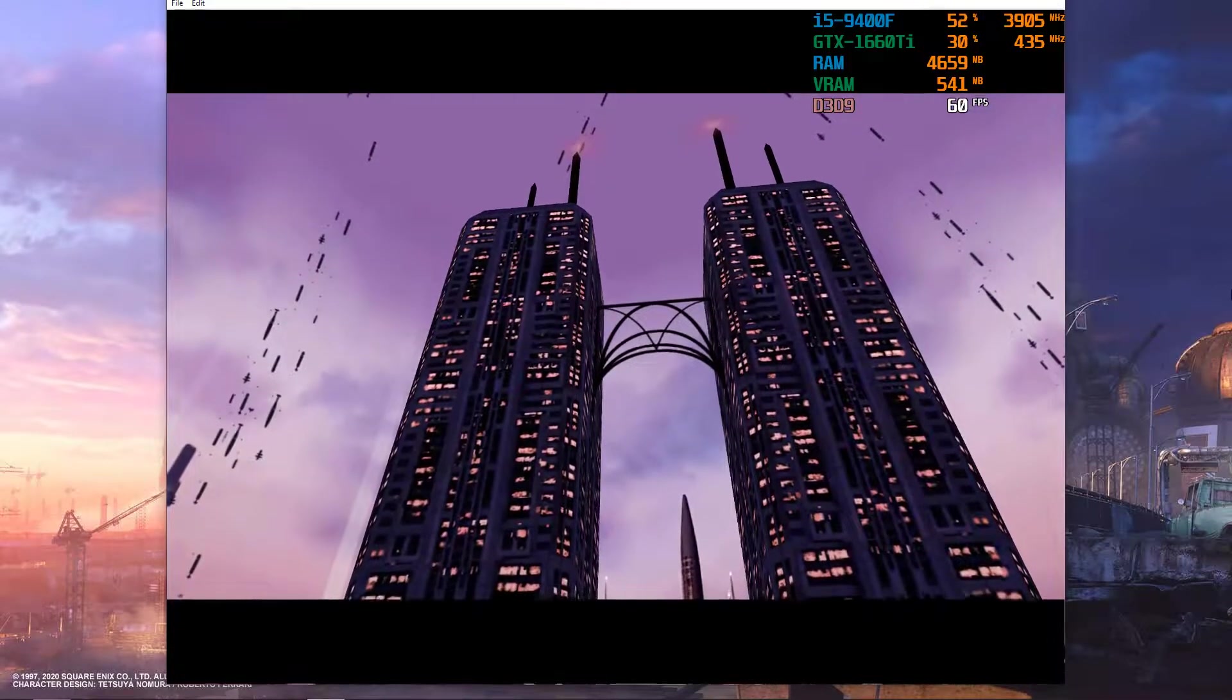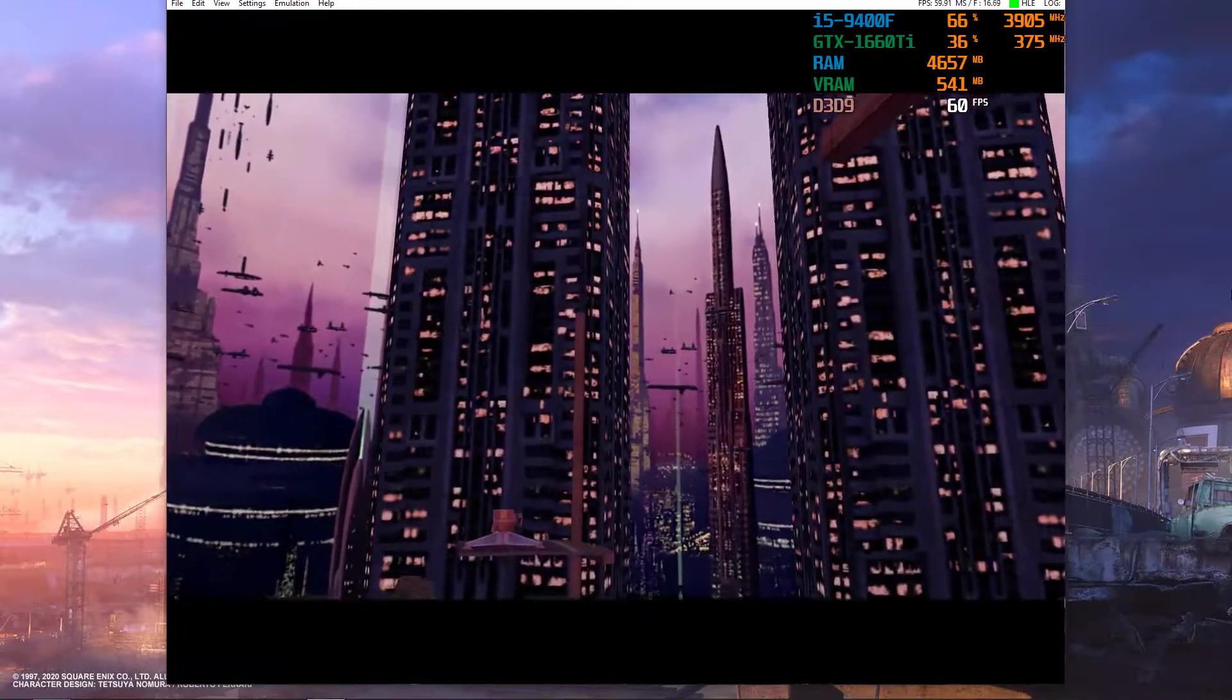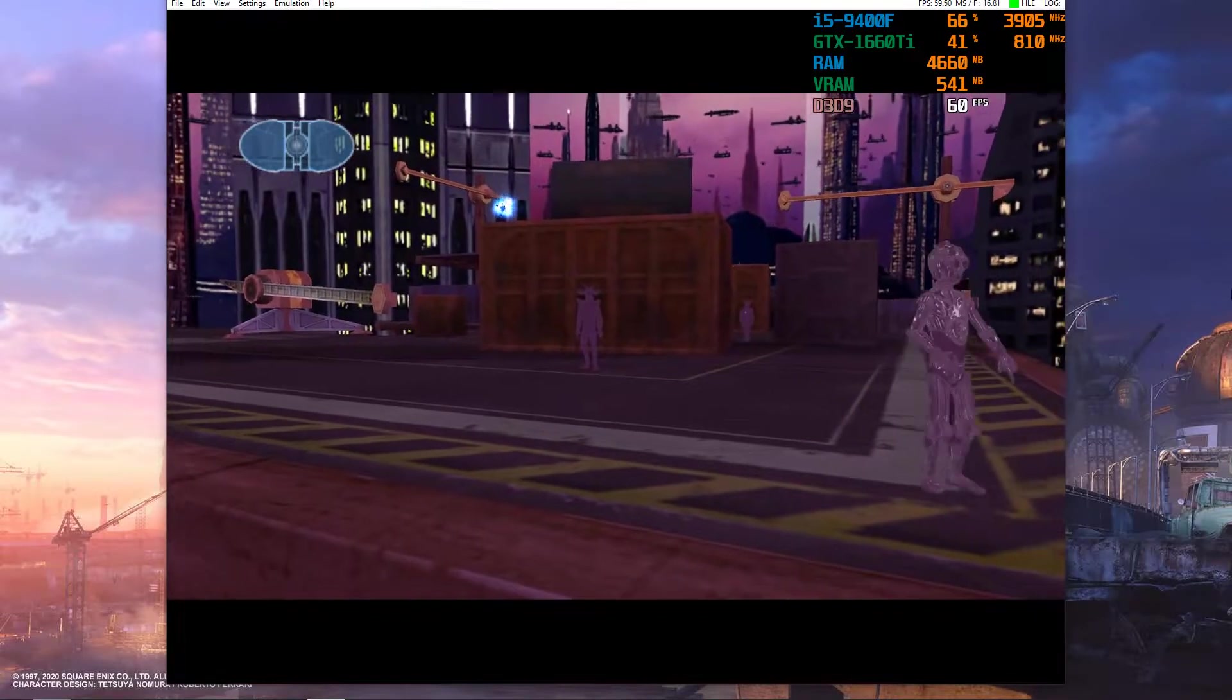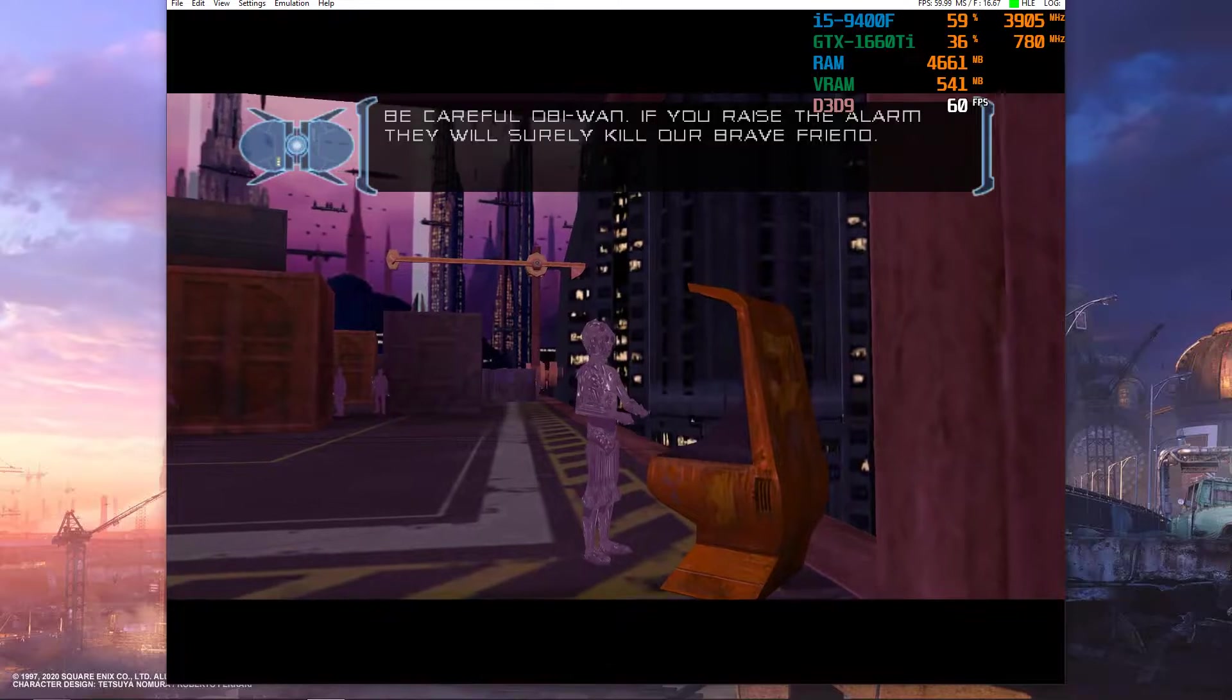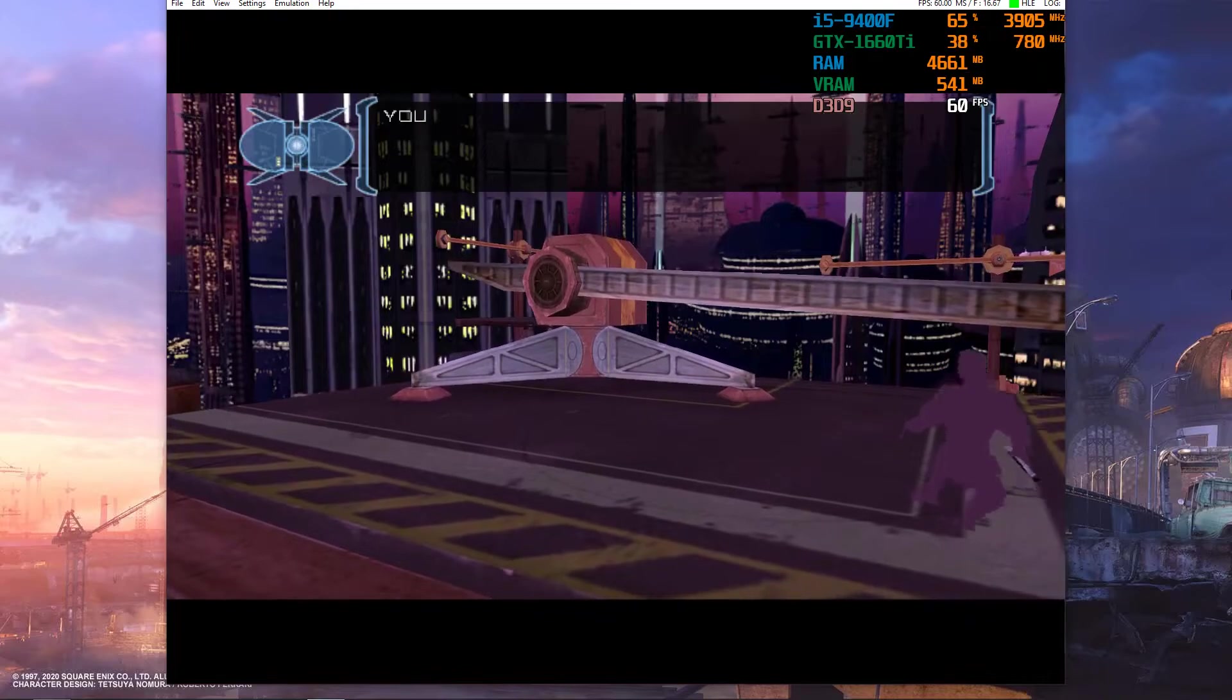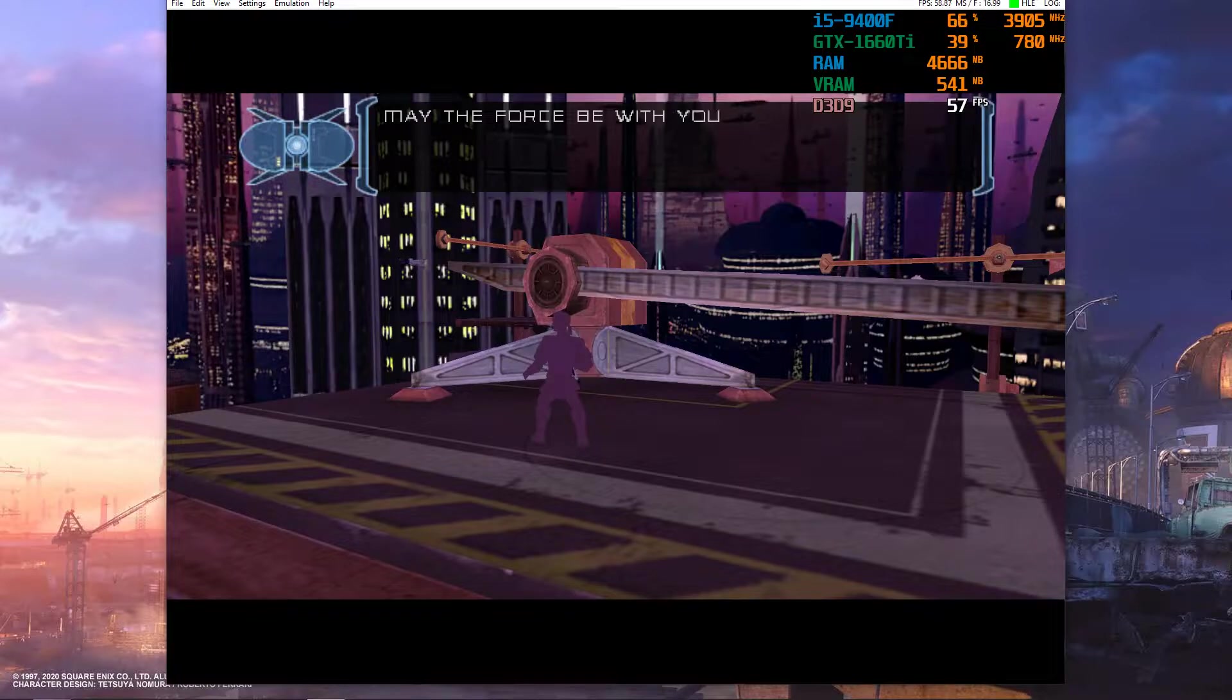I'm at the site where they're holding the informant. Be careful, Obi-Wan. If you raise the alarm, they will surely kill our brave friend. Yes, Master. You can monitor the informant on your comlink. May the Force be with you.